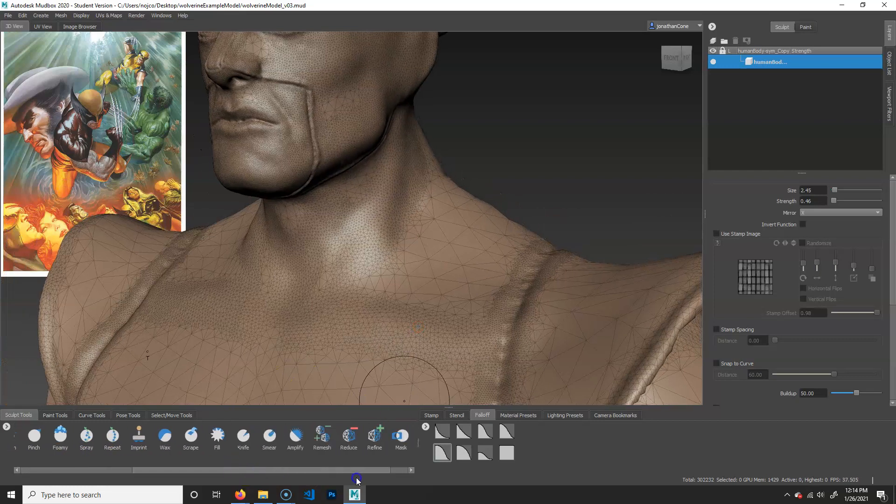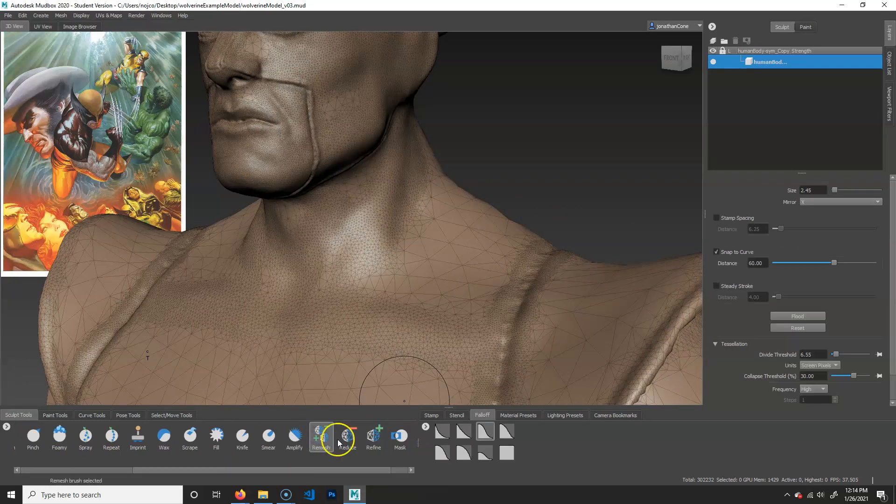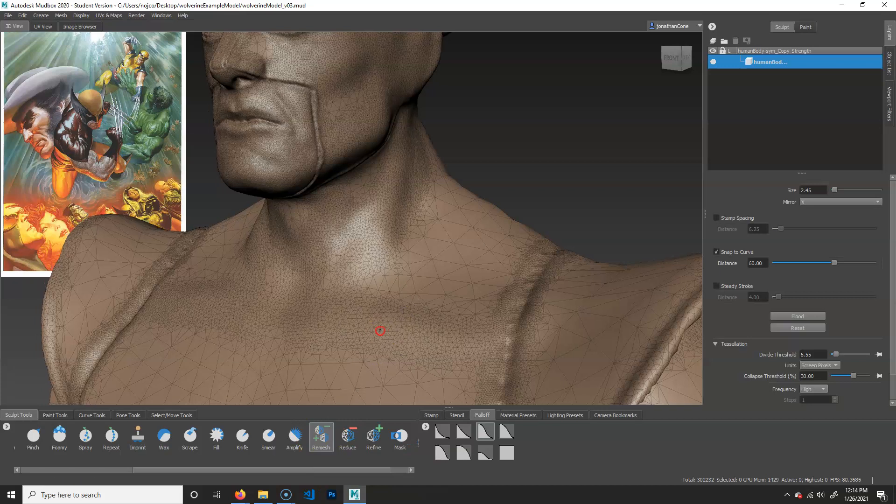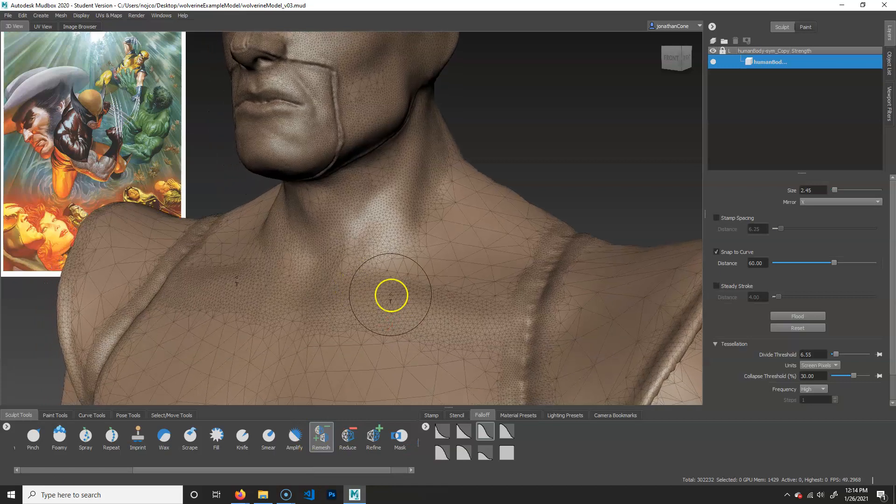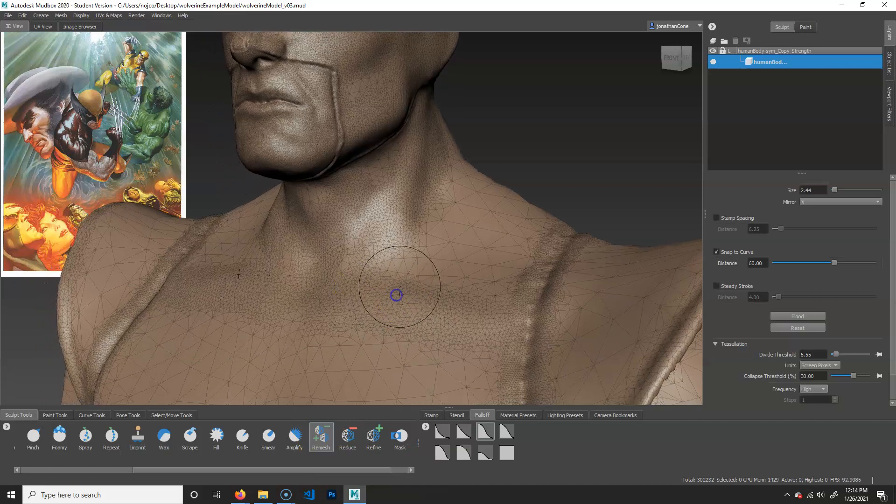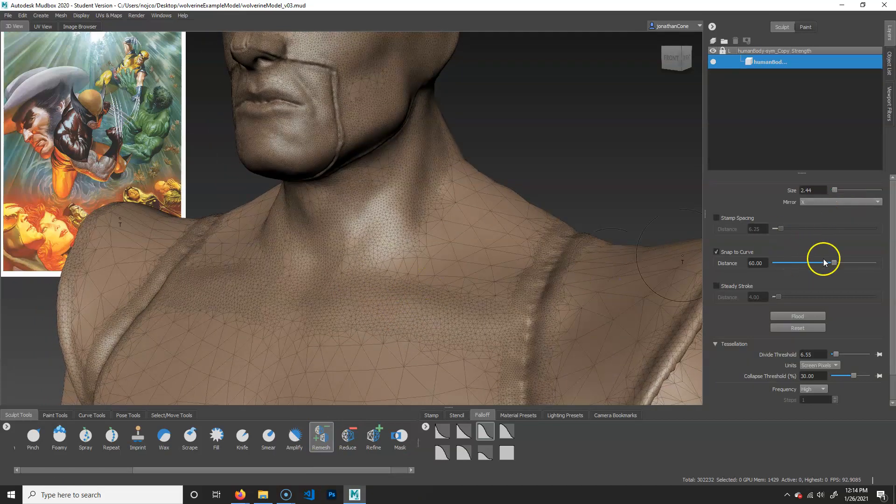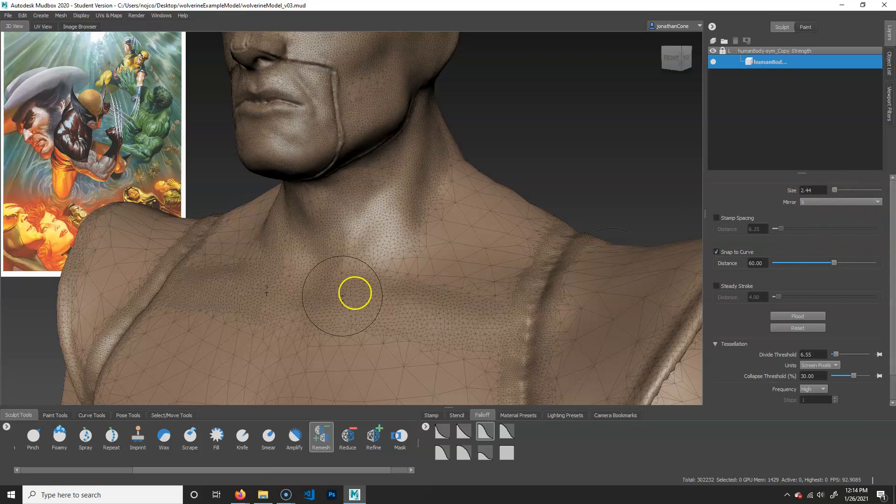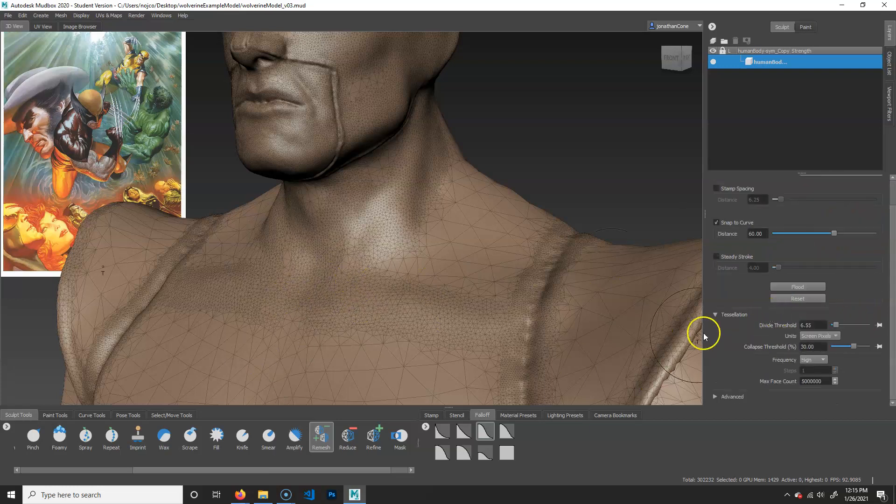So what I want you to do is just scroll across, go to remesh. And what you're going to do is this. You can make the brush size, whatever you want. Make sure the strength is, oh, there's no strength. Make the brush size whatever you want. Go down to desolation, make sure that's on.